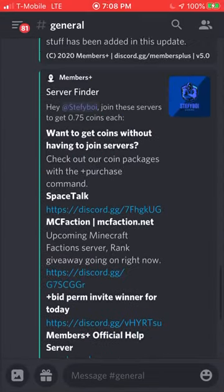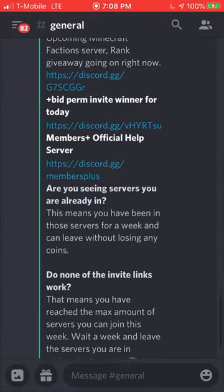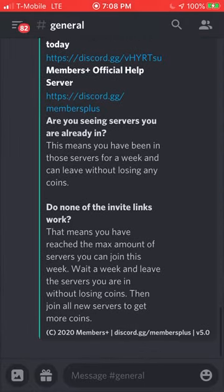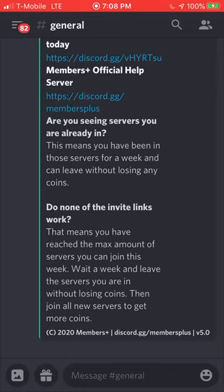That's pretty much the basics on how to use this bot. Hope you guys enjoyed this tutorial on how to add the Members Plus bot to your Discord server. Make sure to subscribe, like the video, and click the notification bell to stay updated on all my new content.